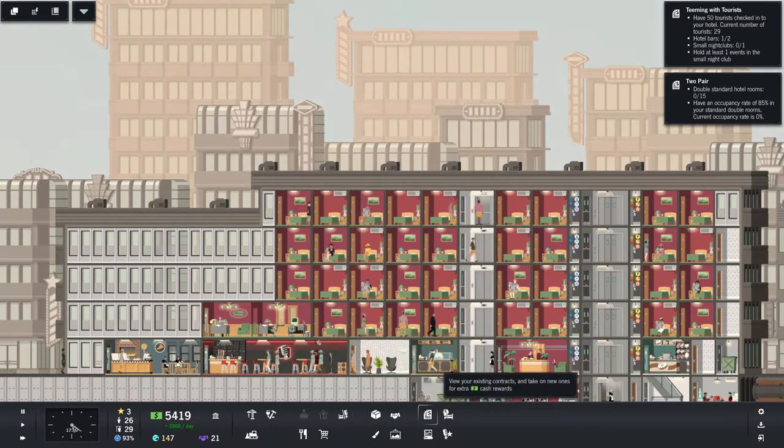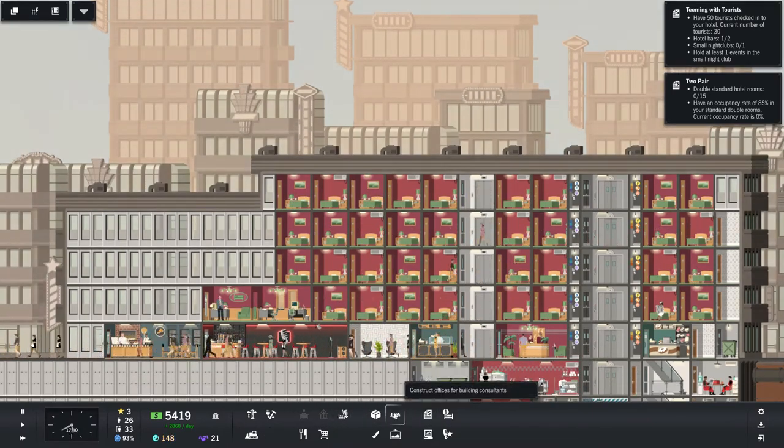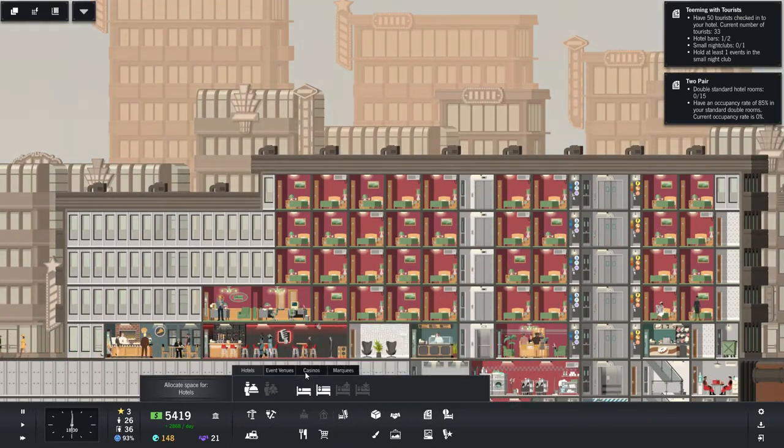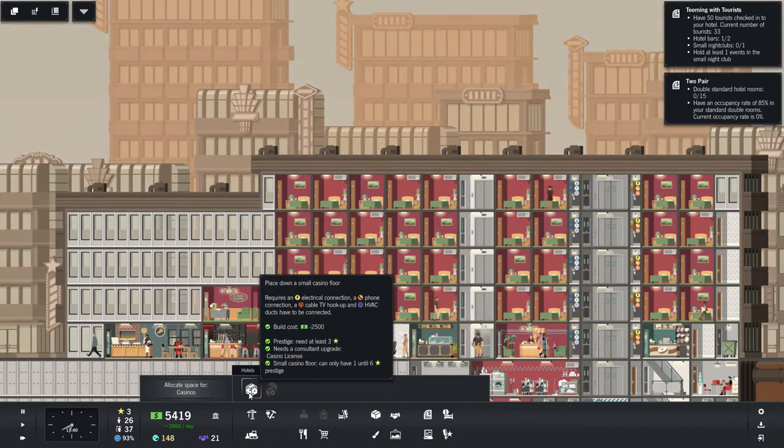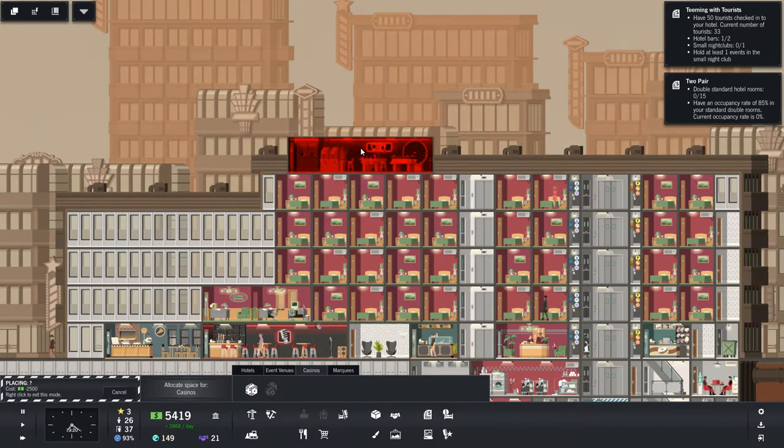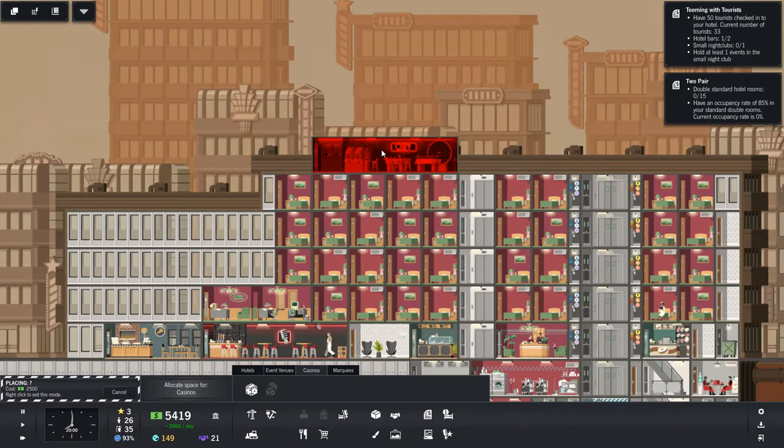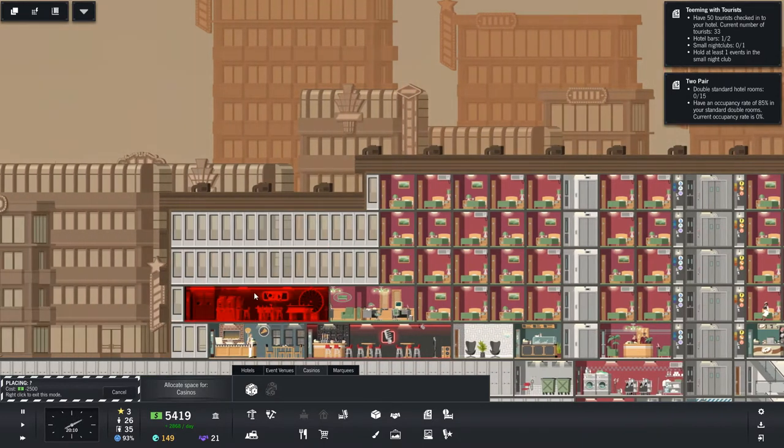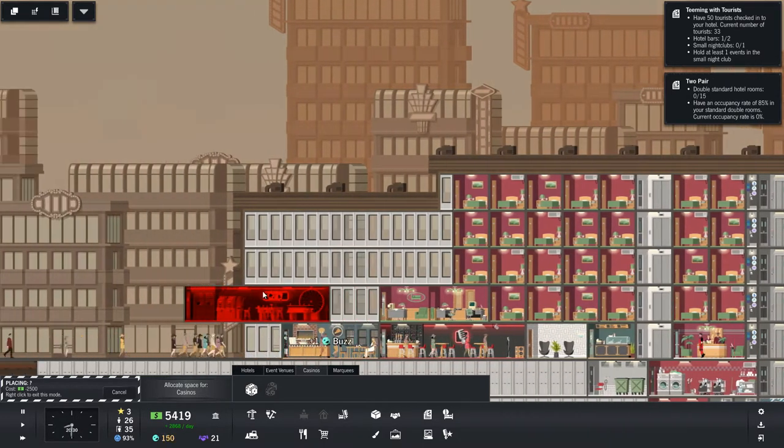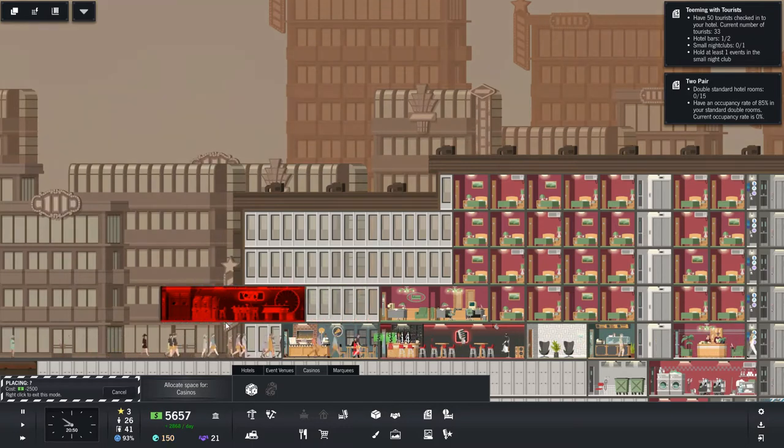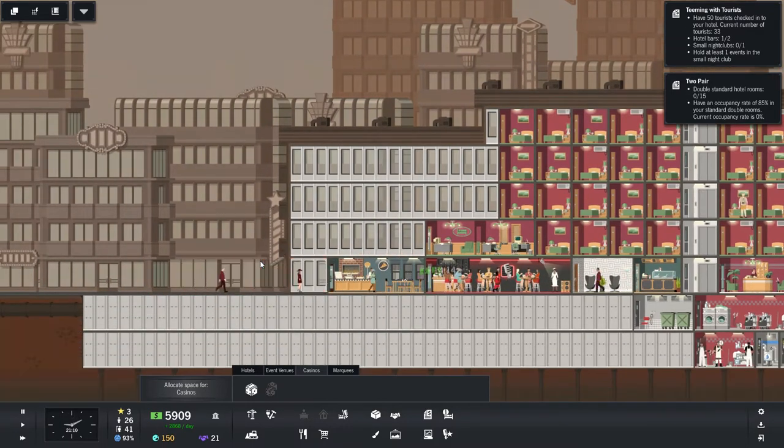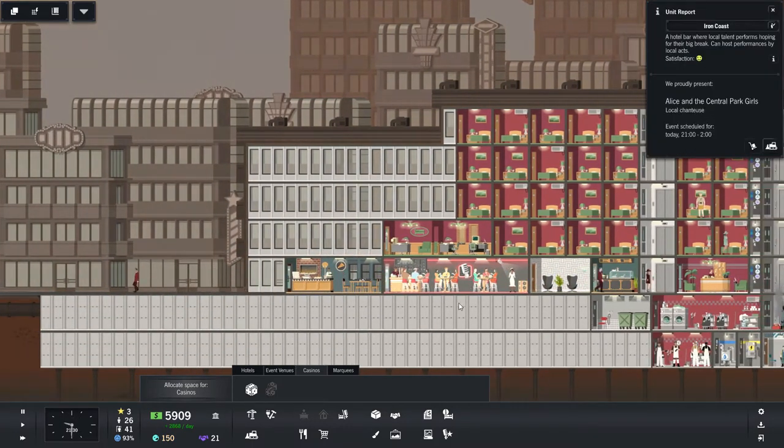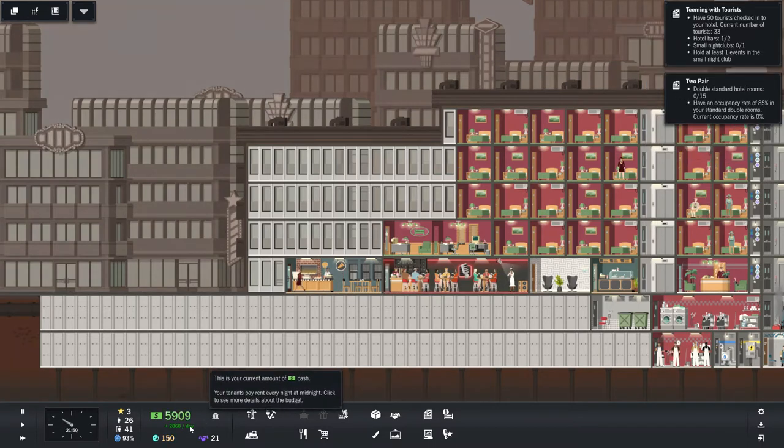Let's look at these casino options. Small casino needs electric, phone, cable, and HVAC. And it's pretty good size. We could start with this over here. Probably want to put this on the ground floor, right? The bar's filling up.